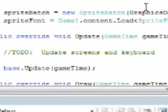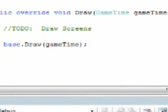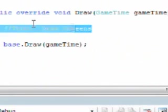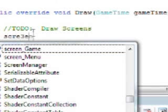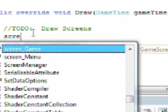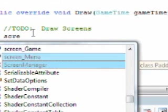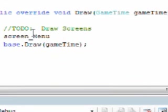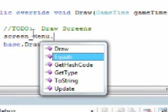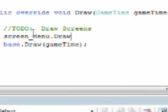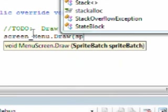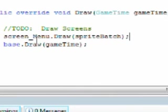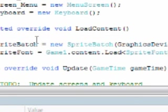What I mean by that is go to screen manager and do the to-do. We need to call the screen menu, and the screen menu has a draw method, so we need to call that and pass it spriteBatch. Now if we press F5.